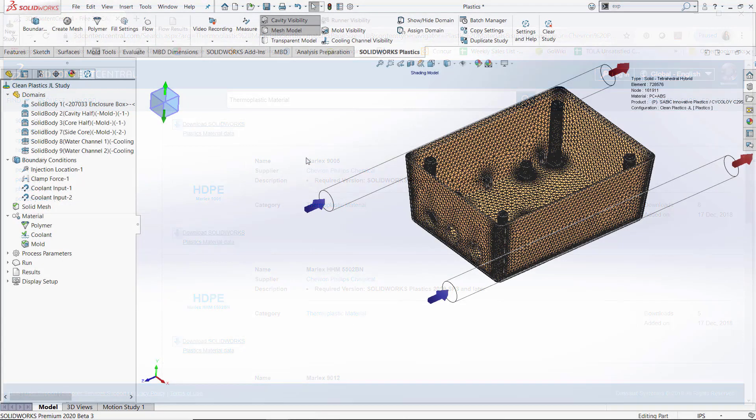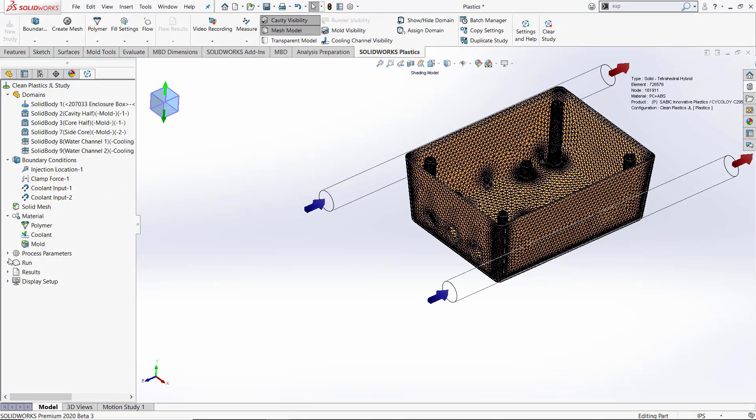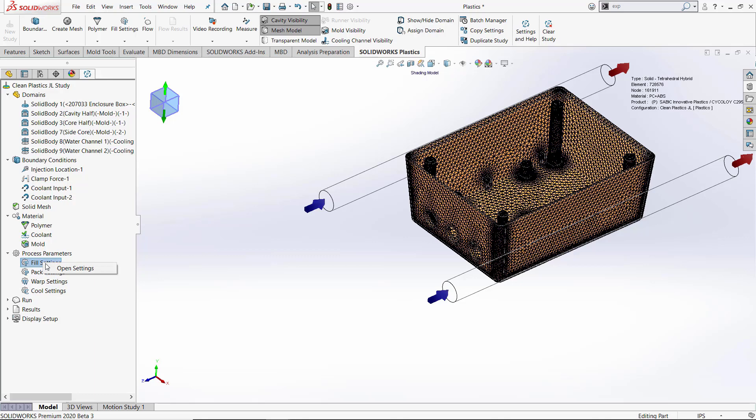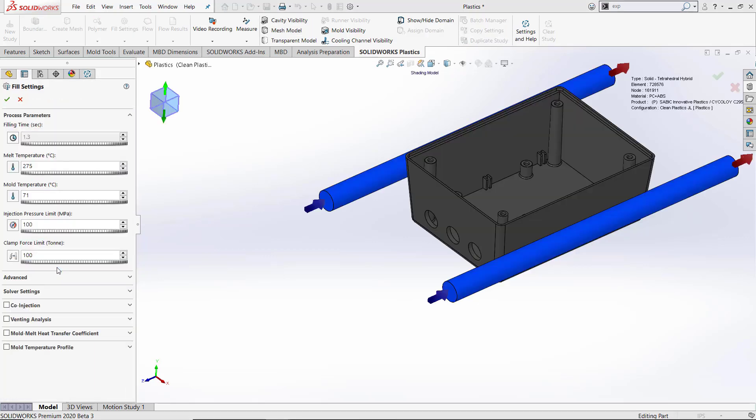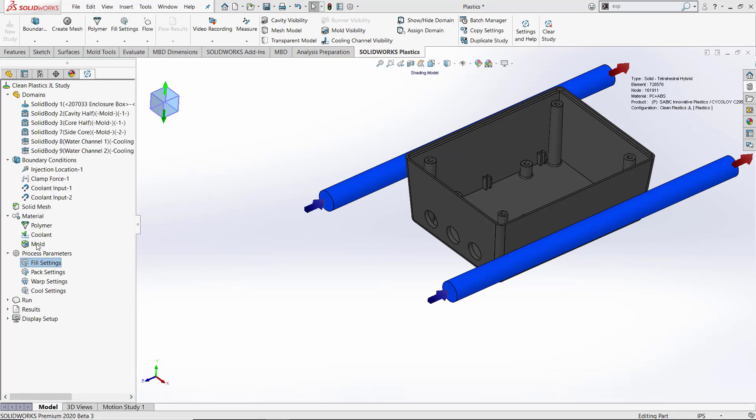Now that we've got our material selected, the next step would be to go to our process parameters and enter any of our filling, packing, warp, or cooling settings. We can simply right click on any of the settings, open the settings tab, and make any changes we need to make off of the default values that actually come from the material database. In this case, we'll leave our defaults.